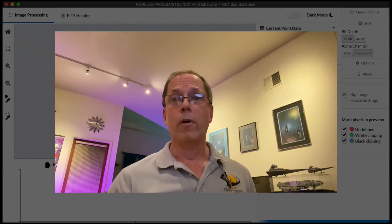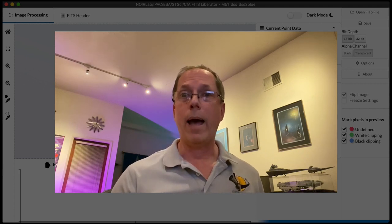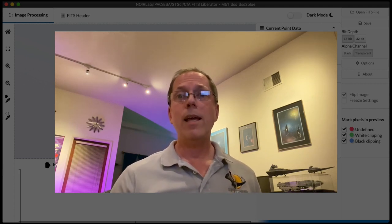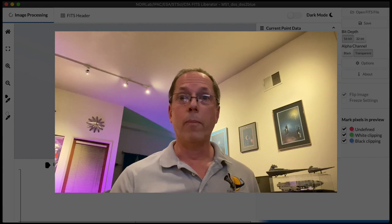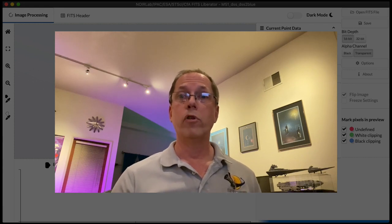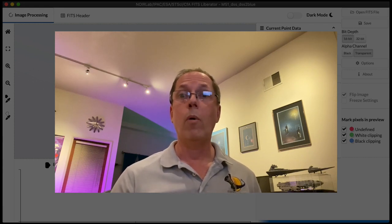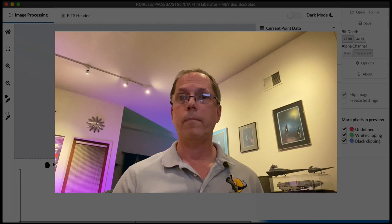Hi, I'm Robert Hurt and I'm an astronomer at Caltech IPAC, and today I'm here to take you on a guided tour of the basic functionality of version 4.0 of the FITS Liberator application.